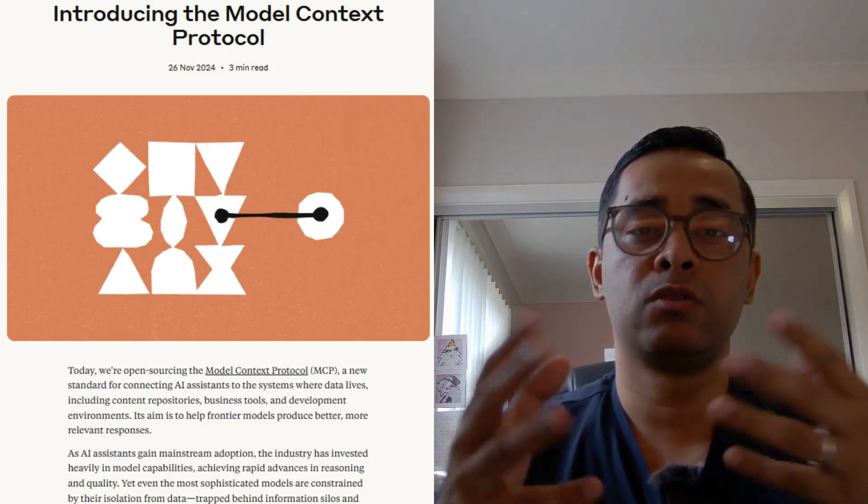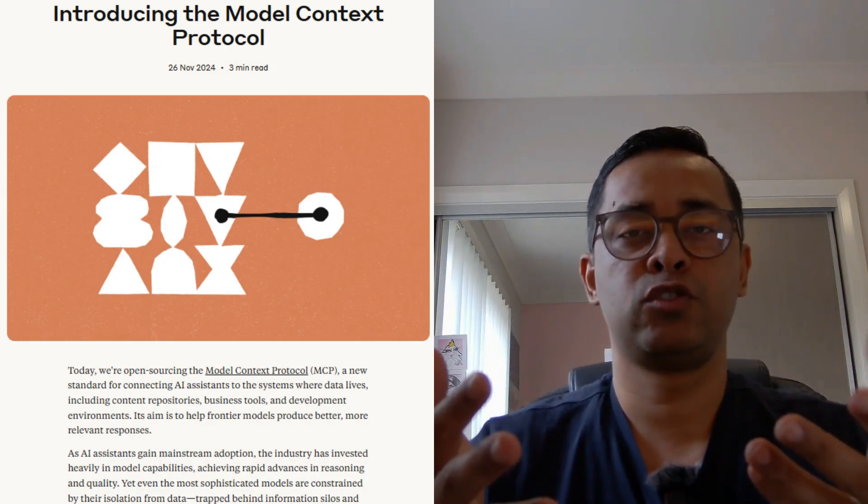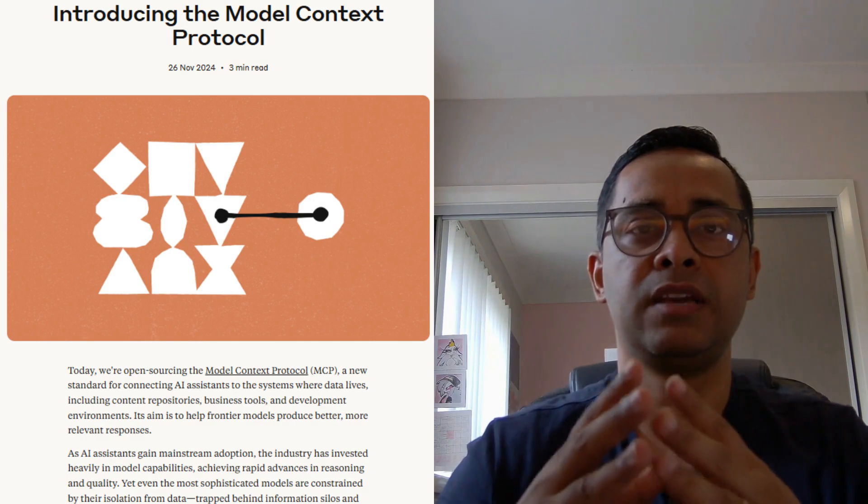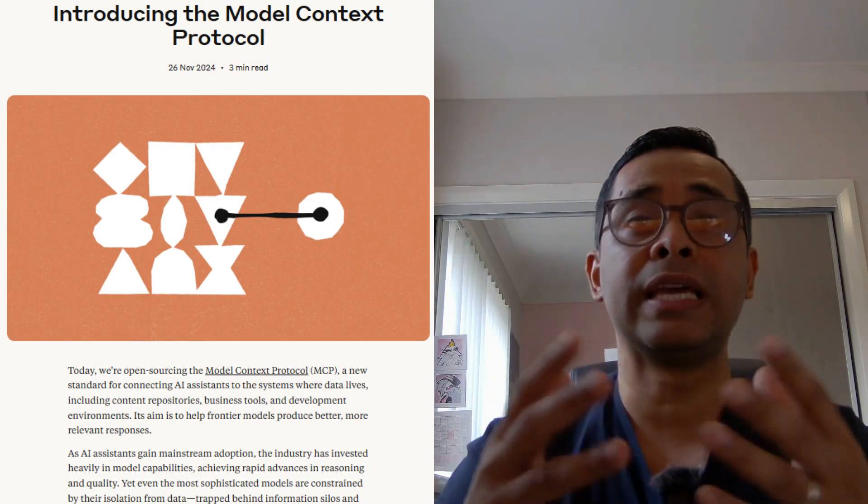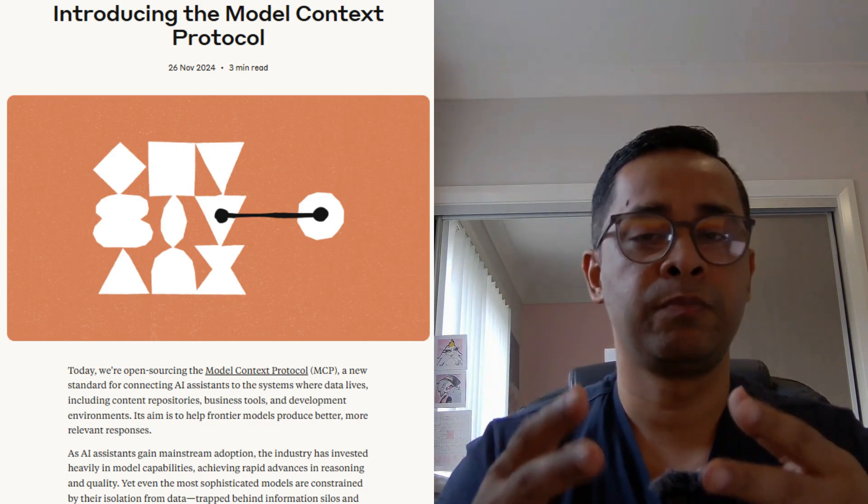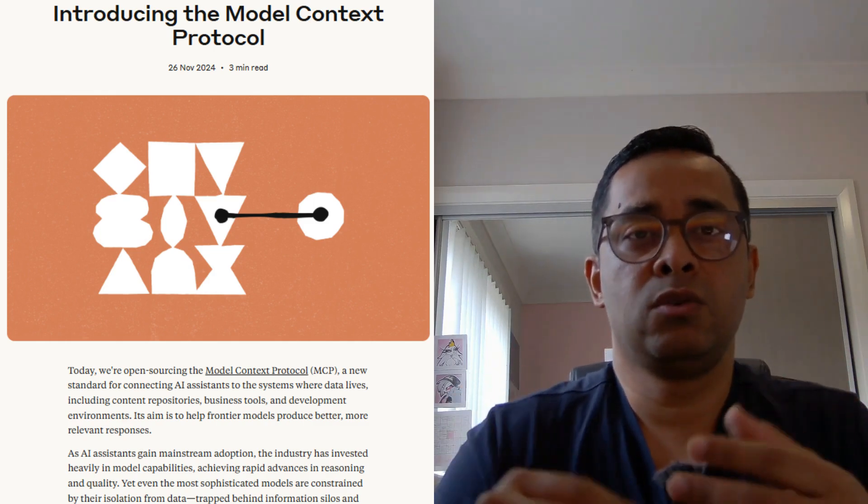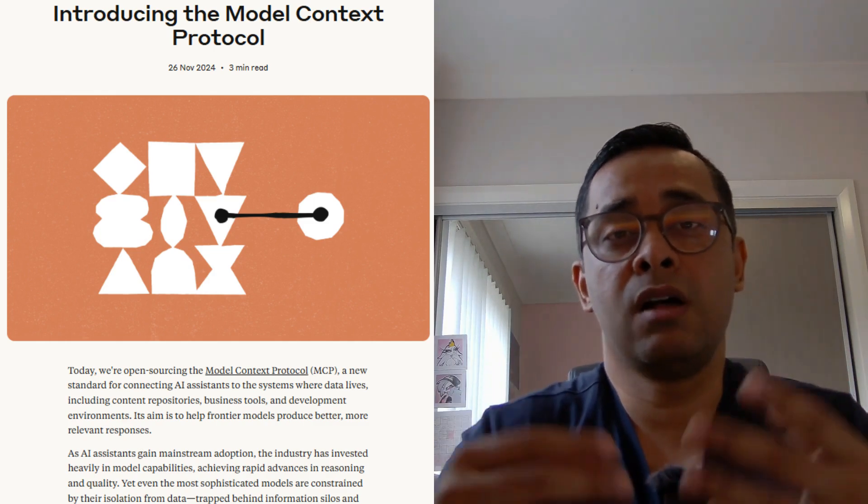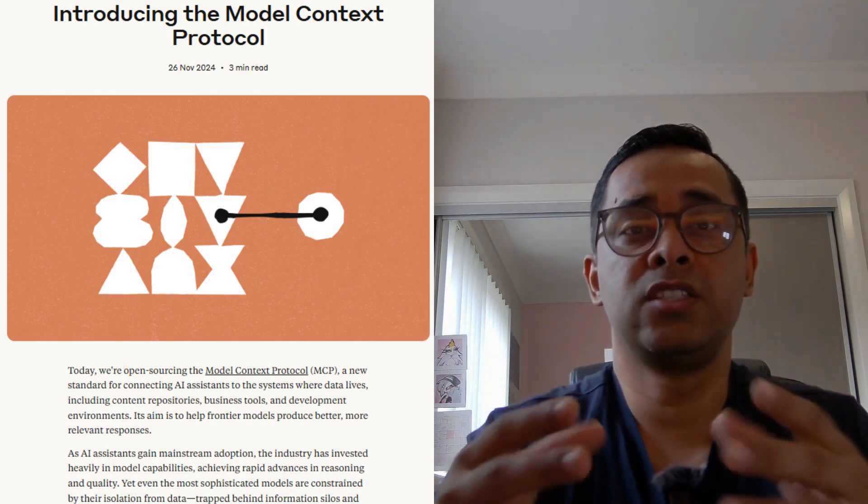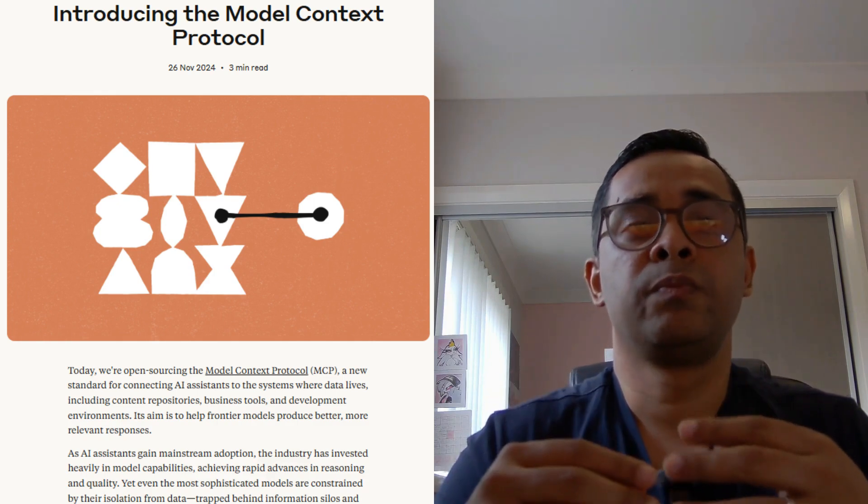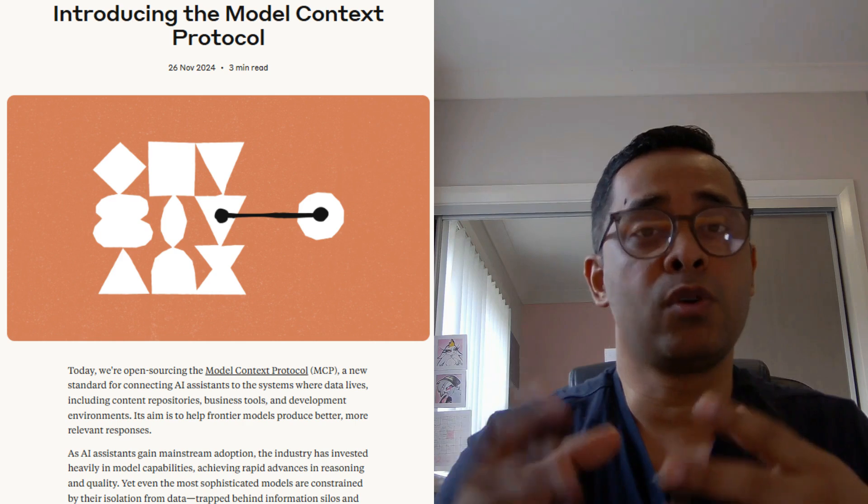Now let's talk about model context protocol. MCP was created by Anthropic in 2023 to make it easier for AI agents to connect with different tools and services. MCP is like a set of standards, or you can call it a guide or framework, how your AI agent will connect to various different tools using the same standard framework or the guide.